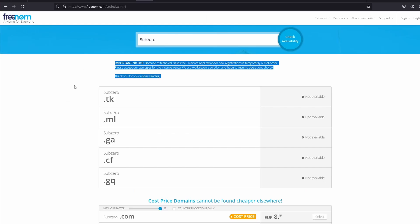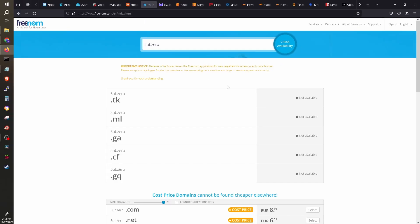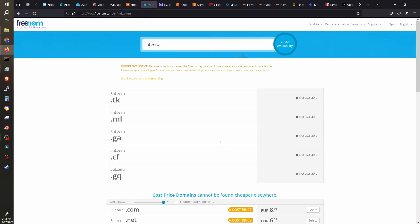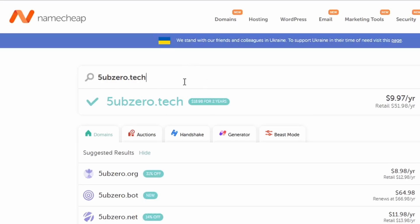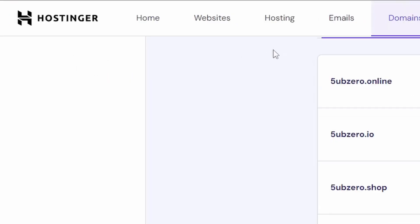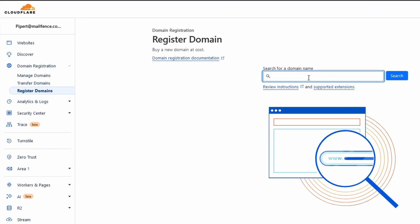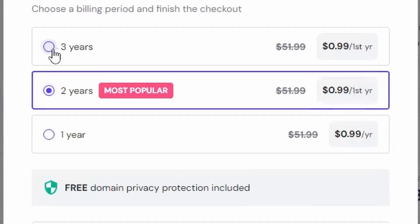We will need to go to the other sites to register our domain. Other sites you may want to check out for domain registration are Namecheap, Hostinger, and CloudFlare. These sites do not offer free registration, but they definitely are affordable.